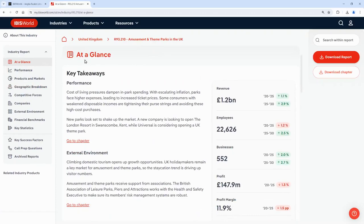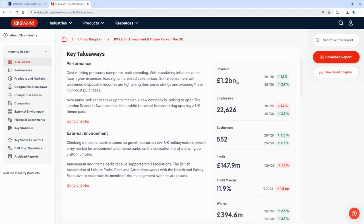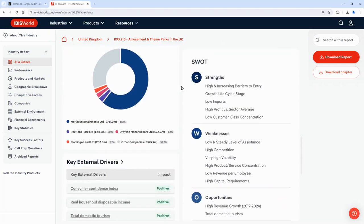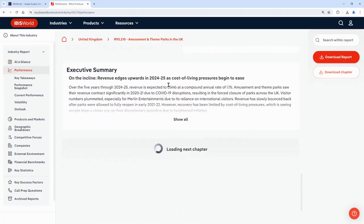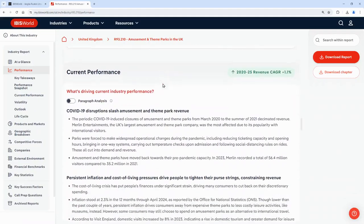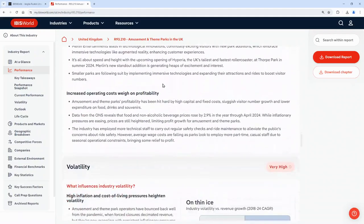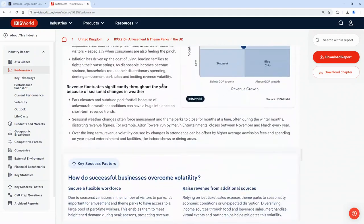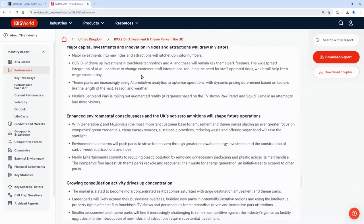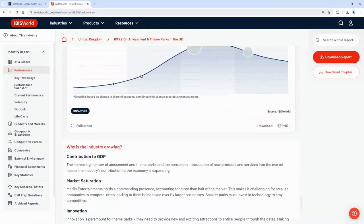All of the reports start with an at-a-glance section which is a summary that has key facts about the industry — you can see here there's the revenue, the structure of the industry, and they also include a SWOT analysis. There's also information on the current performance, the outlook showing how the industry is expected to perform within the next few years, and the life cycle of the industry.